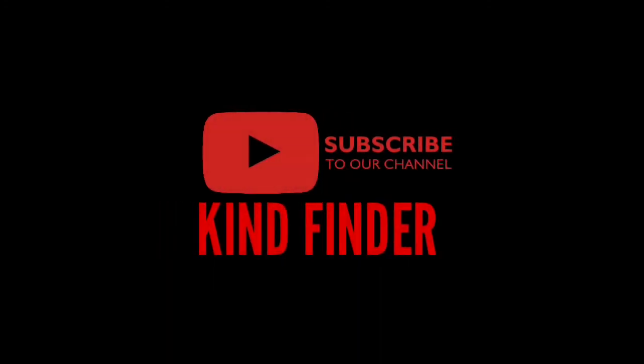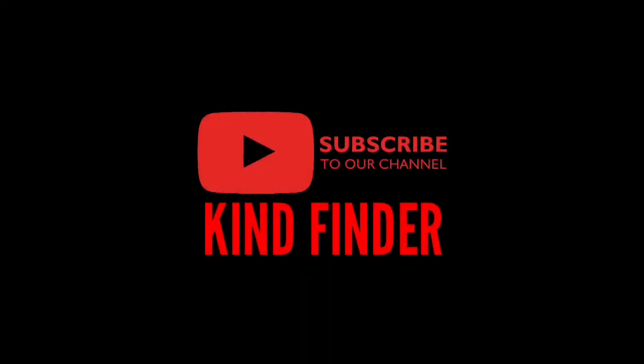If you guys have any questions or suggestions, let us know. You can drop it on the comment section below. Don't forget to subscribe to our channel Kind Finder, thumbs up, and share this video. Thank you.